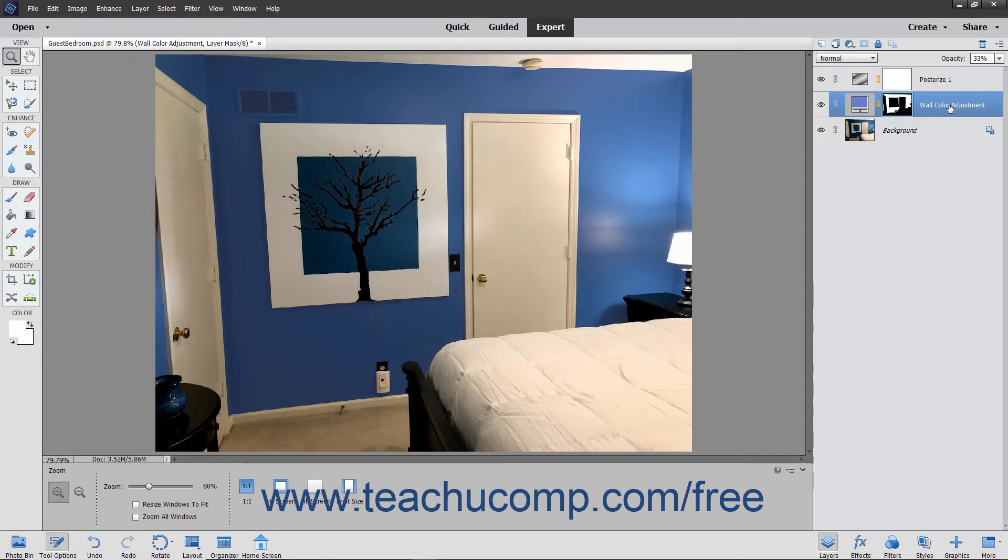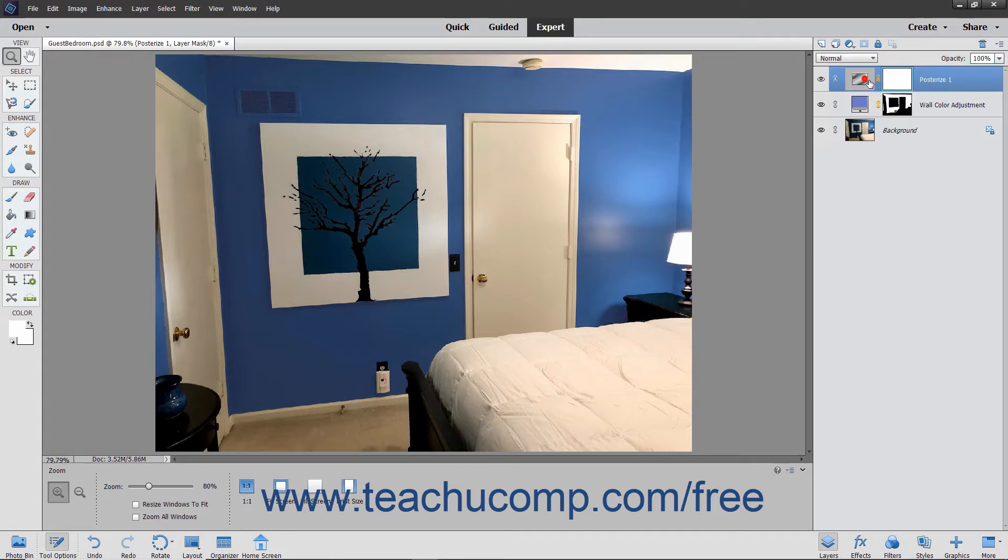To delete a layer that you have created, select the layer to delete within the Layers panel, and then click the Delete Layer button, which looks like the trash can icon in the upper right corner of the Layers panel.